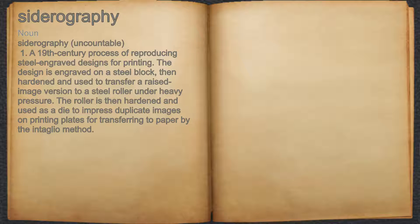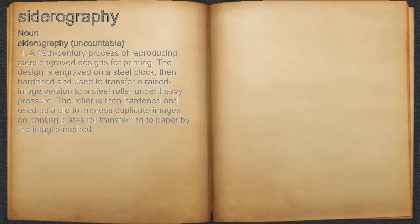Siderography. Noun. 1. A 19th century process of reproducing steel engraved designs for printing.